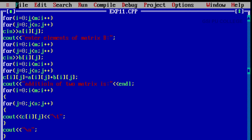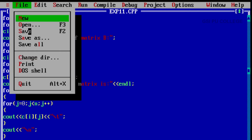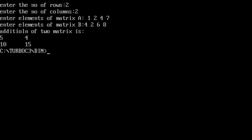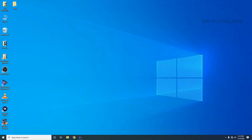To quit from this MS-DOS box, click on File and select the Quit option. Type the exit command. In the next session, I will come with a new program. Thank you.